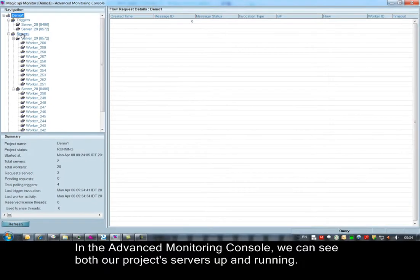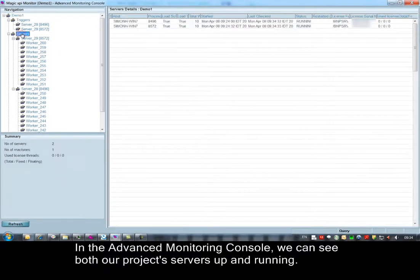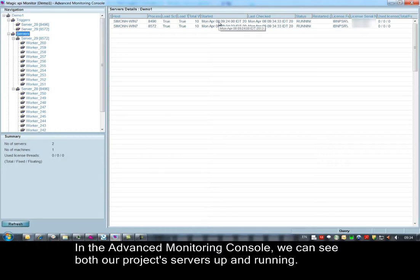In the advanced monitoring console, we can see both our project servers up and running.